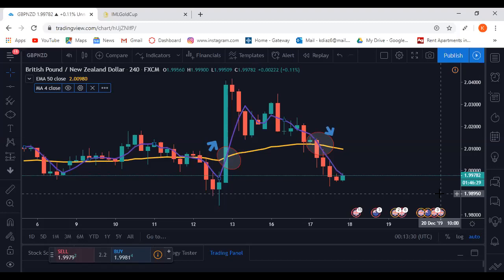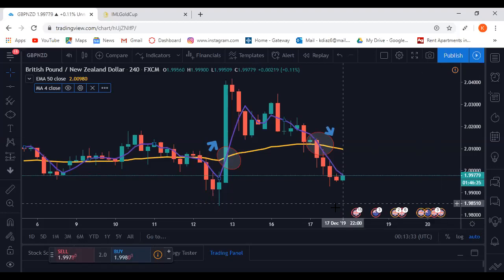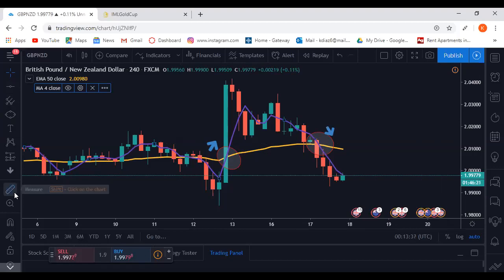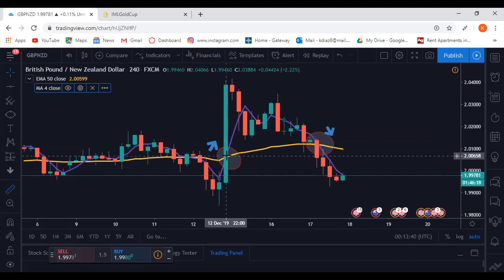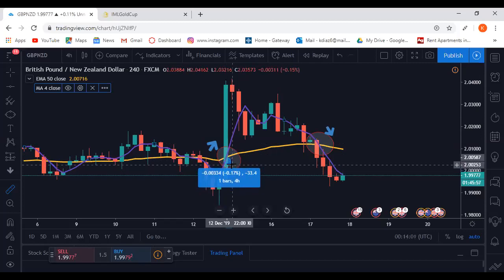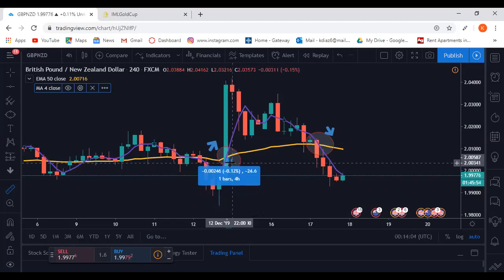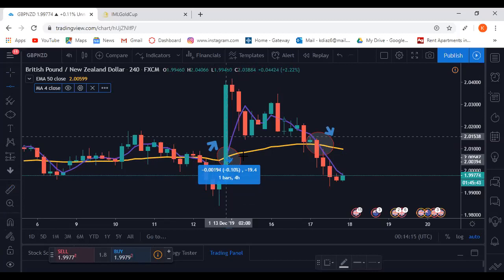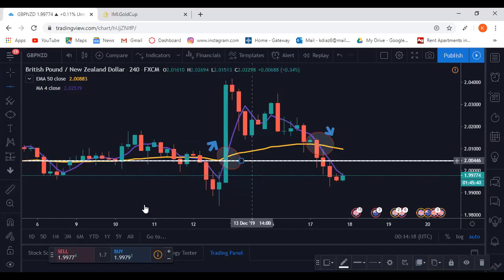For these MA crosses there is a take profit and stop loss. Wherever the lines cross is your baseline for the stop loss and take profit. For a buy, your stop loss goes below your entry. For MA crosses your stop loss should be about 15 to 20 pips — I personally do 20. I use a measuring tool, which you can find in the toolbar, and measure out 20 pips.